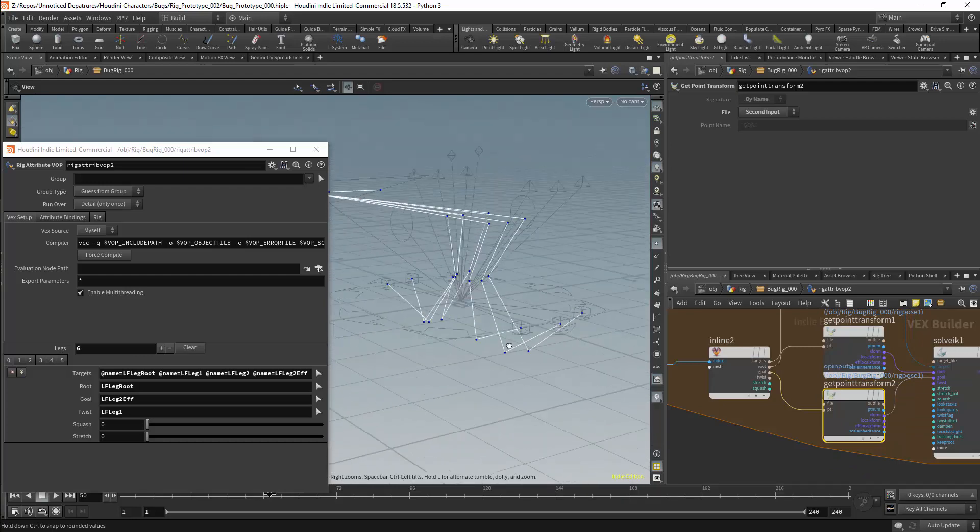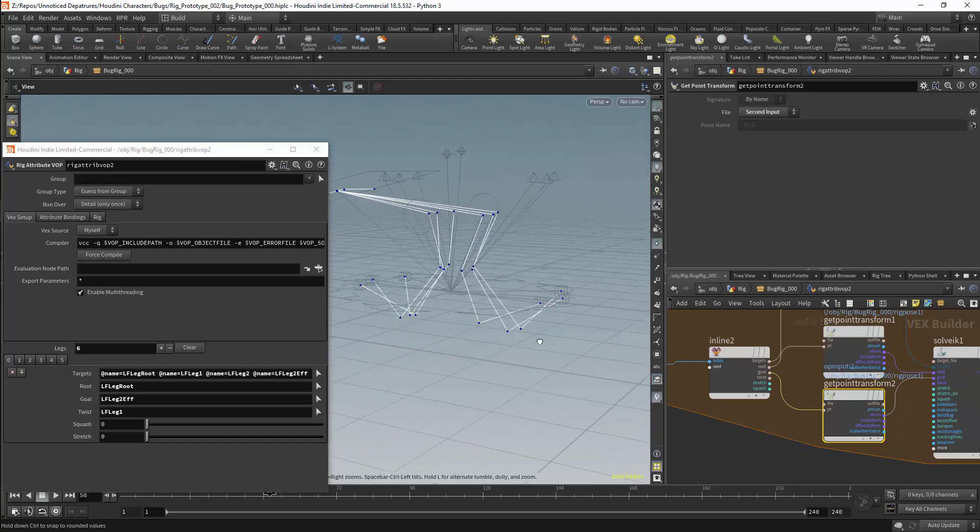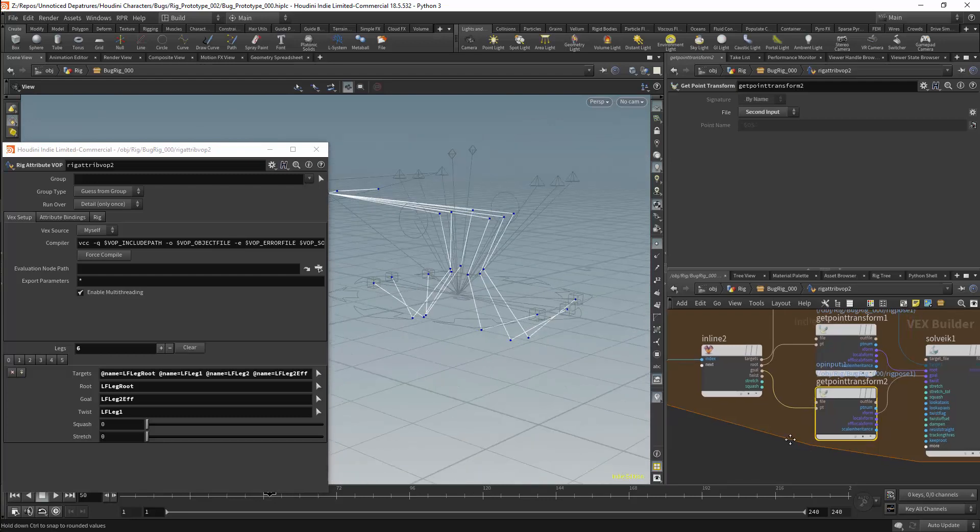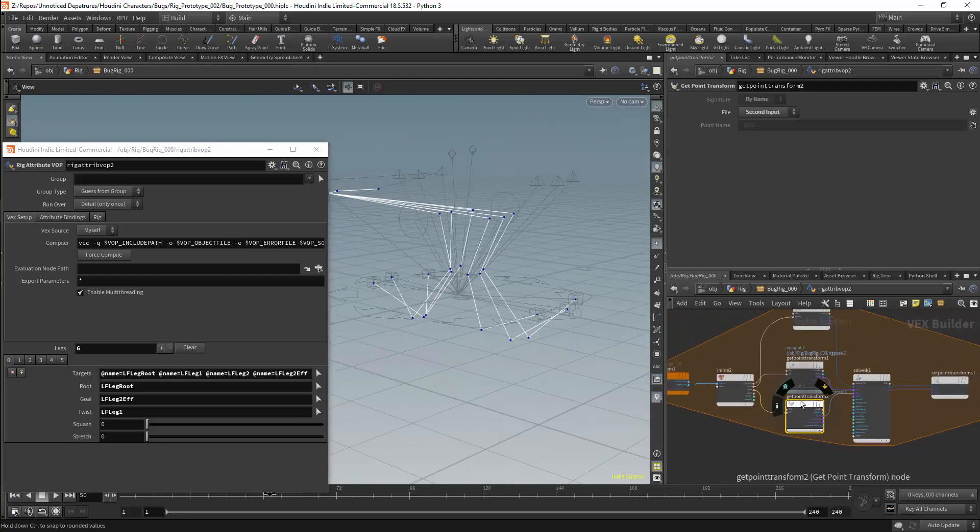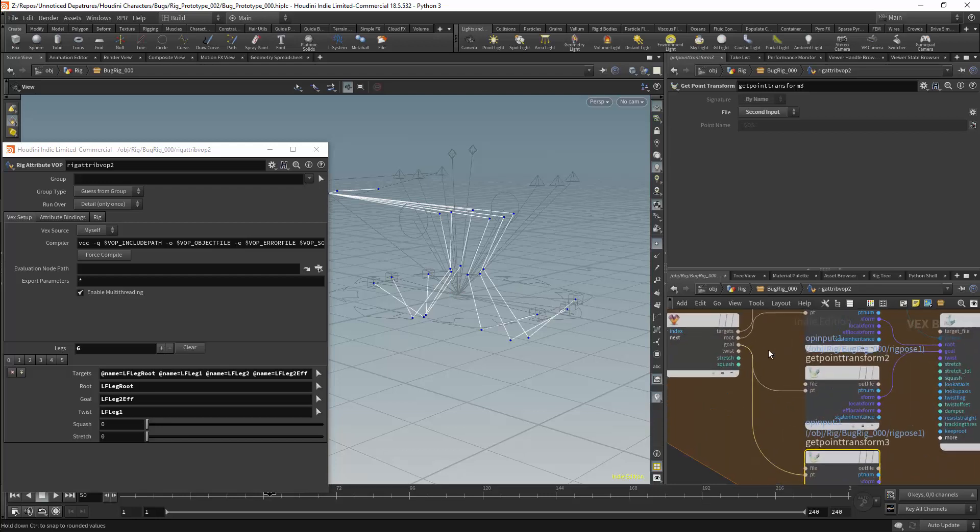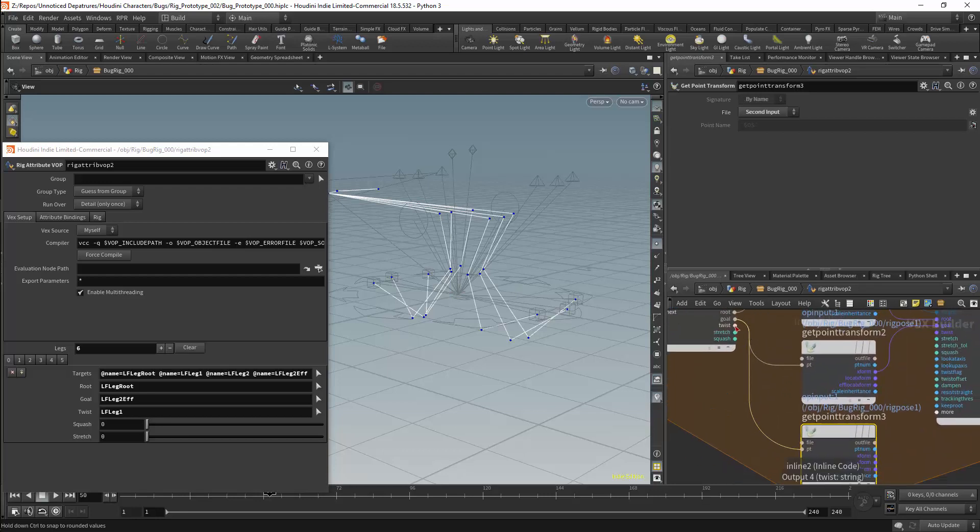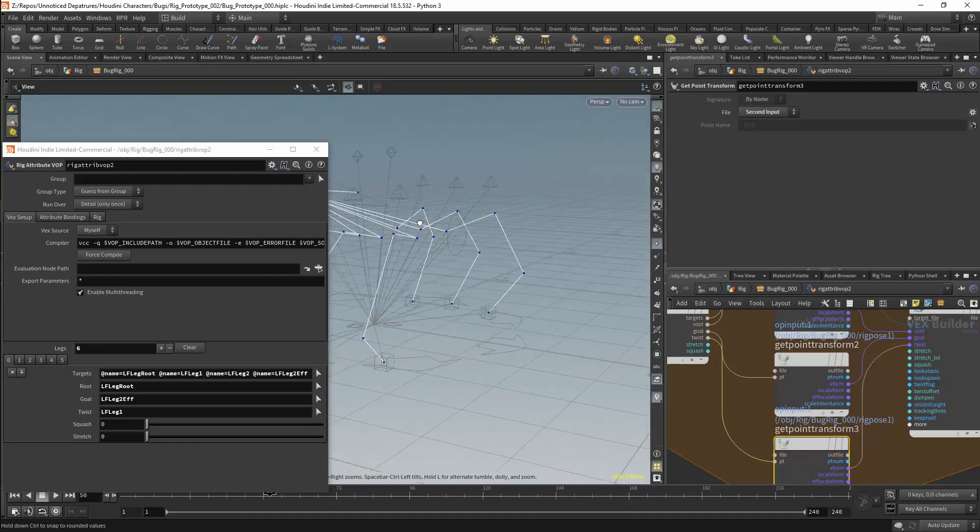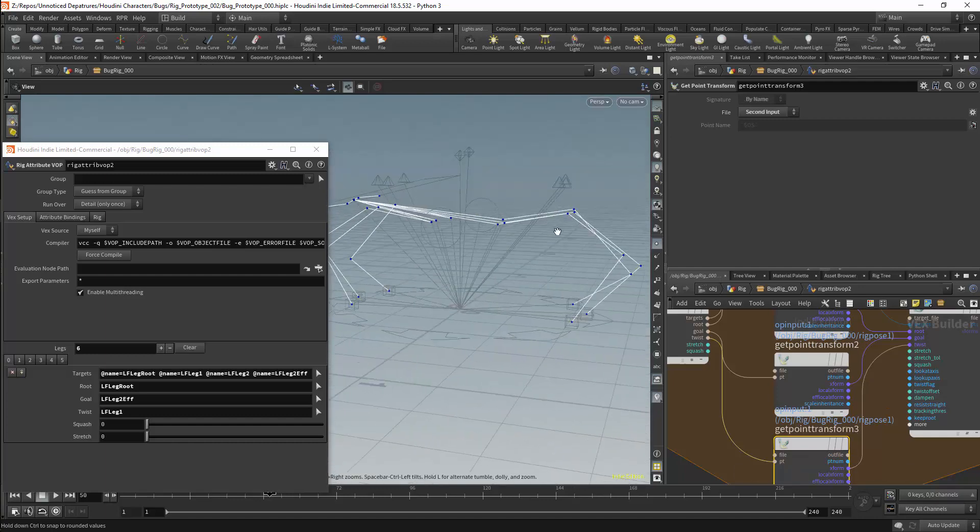Although the orientation of the legs is not particularly good at the moment. We will duplicate the get point transform node again. This will be connected to our twist. And its global transform will be connected to the twist in the solver. The legs are now controlled by the solver.